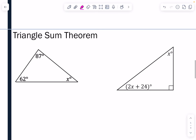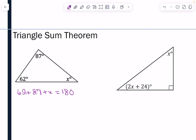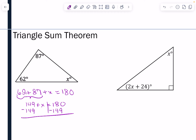Let's practice the Triangle Sum Theorem. In the first example, I have angles of 62 degrees and 87 degrees, plus x degrees. Together they add up to 180 degrees. Combining like terms: 149 plus x equals 180. Subtracting 149 from both sides gives x equals 31 degrees.